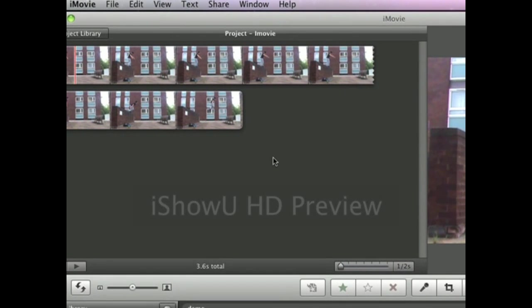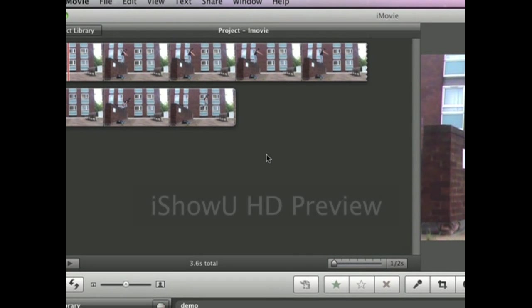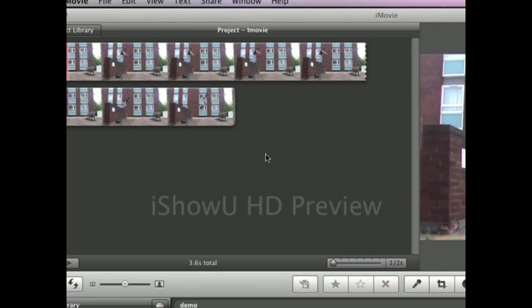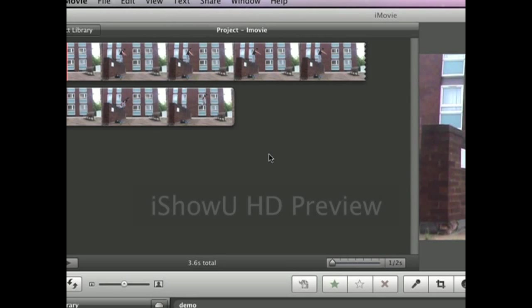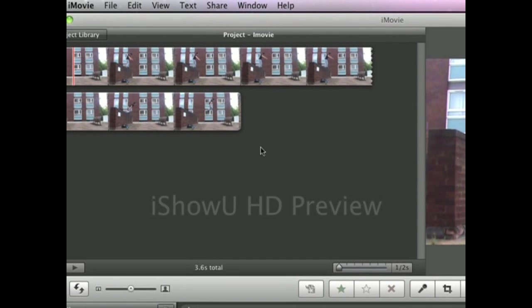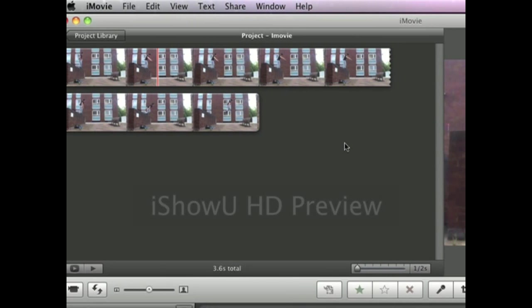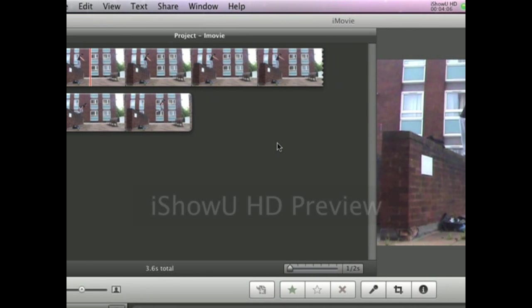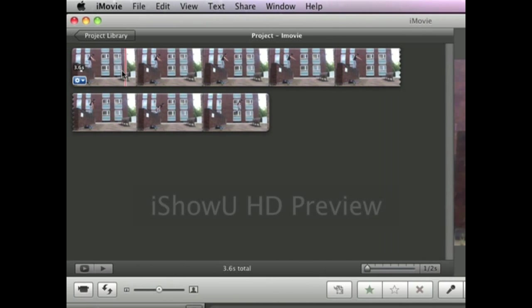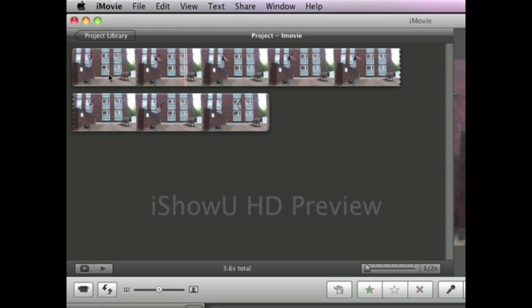Hey guys this is True Webmaster here and this is another iMovie tutorial which demonstrates splitting and adding effects to clips. In this clip I have someone jumping by doing free running over to a bench like that.